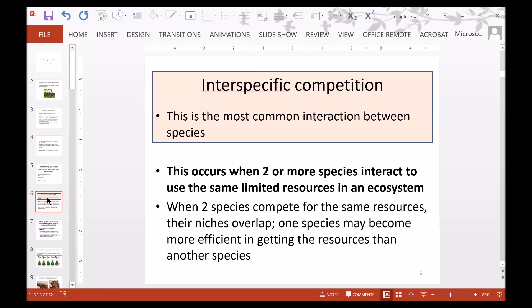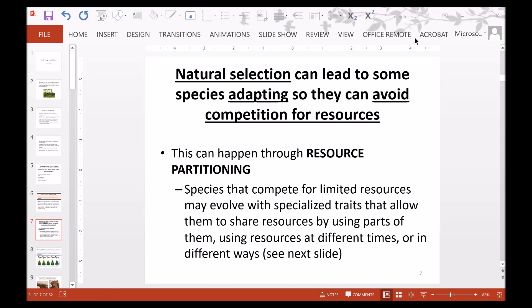We will start with interspecific competition. This is the most common interaction between species. It occurs when two or more species interact to use the same limited resources in an ecosystem. When two species compete for the same resources, their niches overlap, and one species may become more efficient at getting resources. Natural selection can lead to some species adapting to avoid competition through resource partitioning.